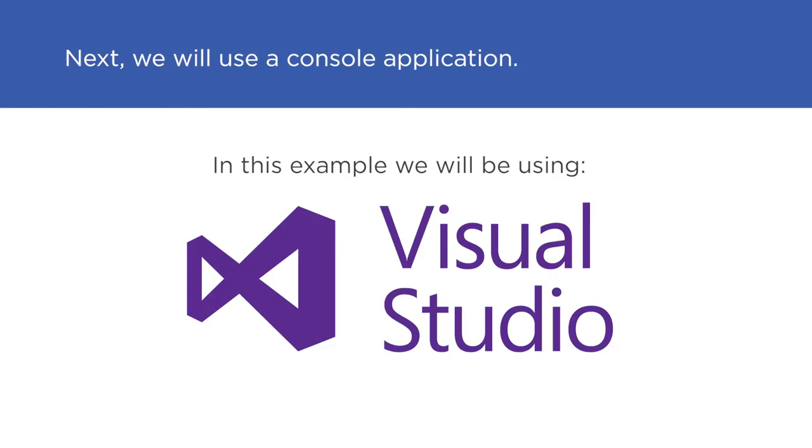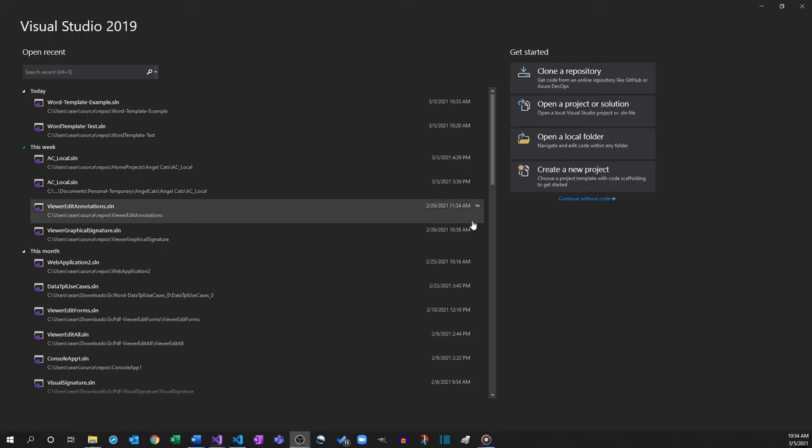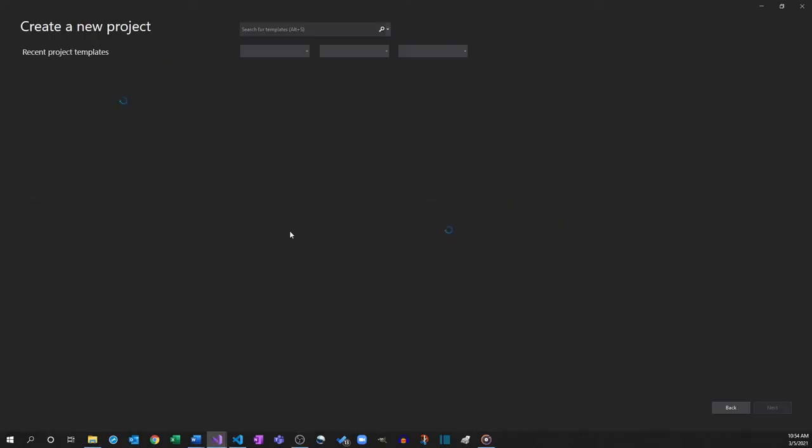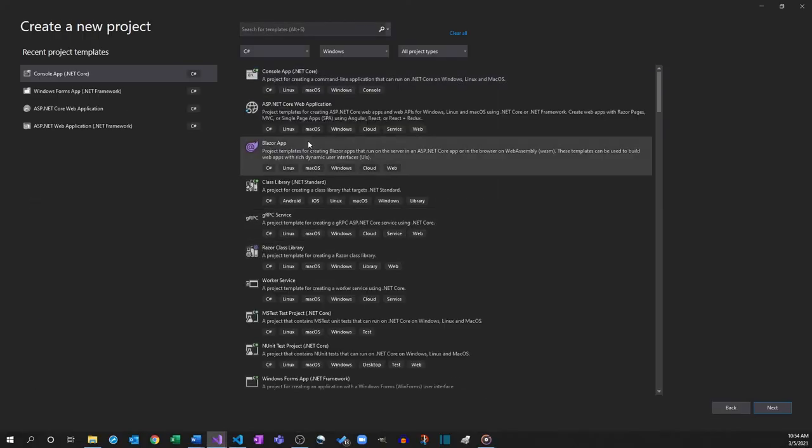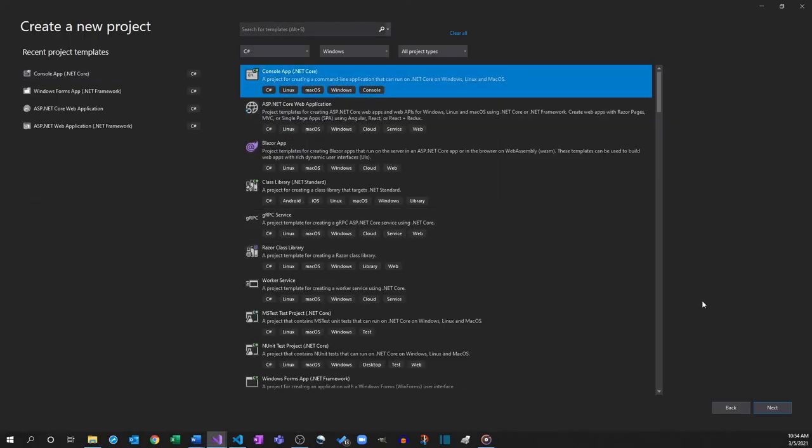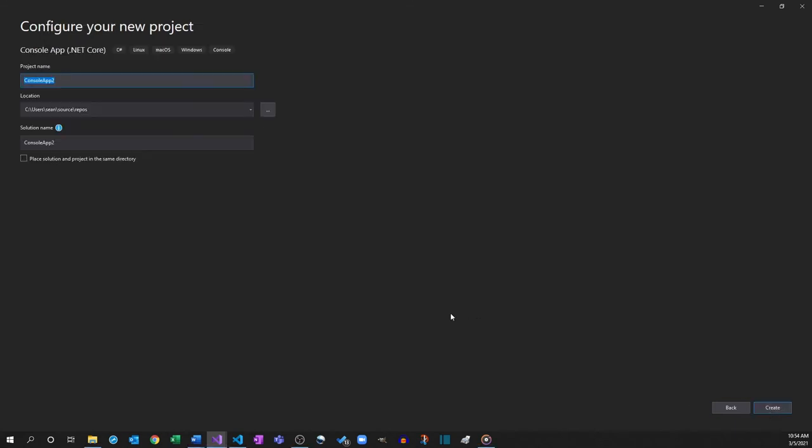Next, we will use a console application to demonstrate how templates can be utilized. Open Visual Studio and create a new C Sharp console application. In this example, we will call the project Word Template Example.